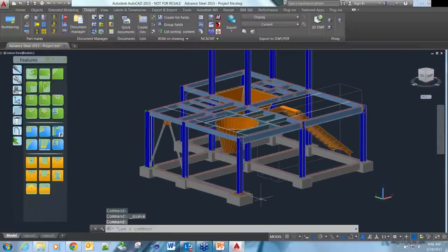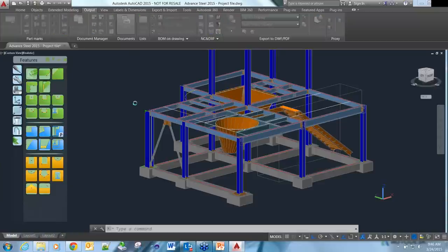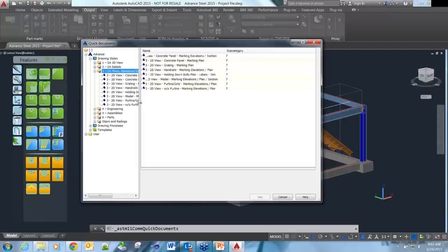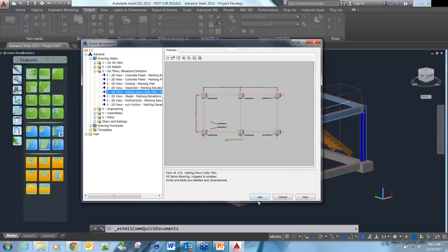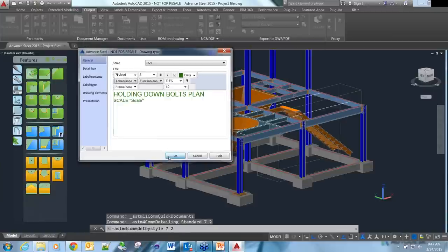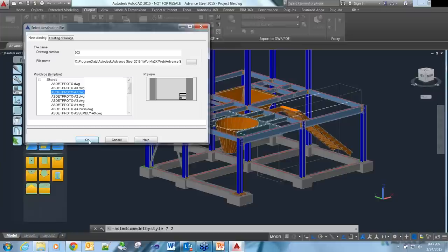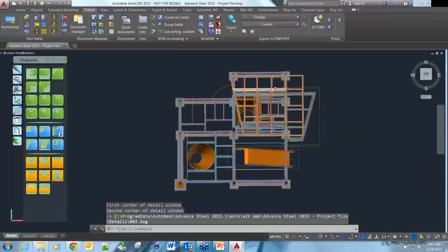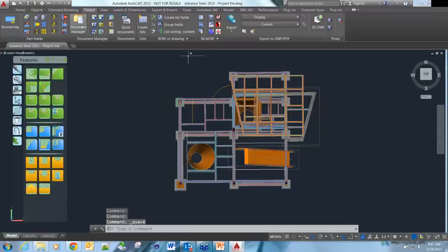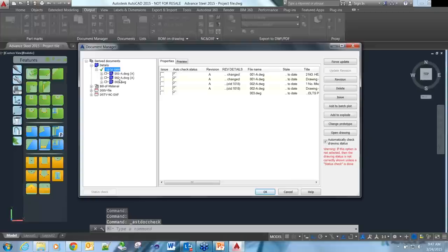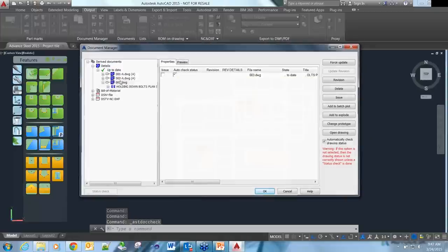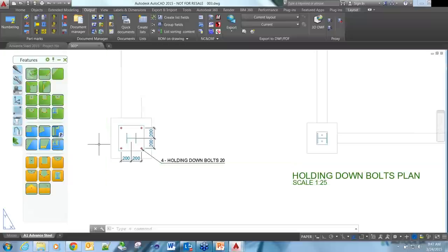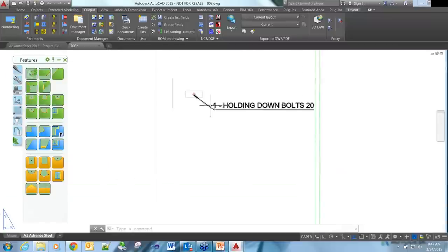The last thing we need to show you is some GA-type documentation. We can also do general arrangements or details. If we come into Drawing Styles and maybe go into the marking plan, click Use, click OK, stick it on drawing number three, and say we want to take this section of that view. Click OK, it's processed. In Document Manager, drawing number three is up to date. Here we get a drawing coming in. You can see the dimensions on this particular base plate, just based on the connections and bits and pieces we've used previously.